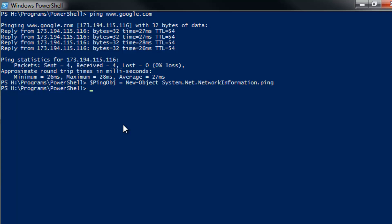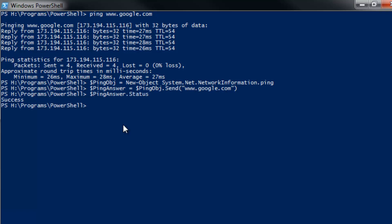Once we do that, we're going to do another variable called PingAnswer, and it's going to be our PingObj.send. Again, this is just like .NET, so if you're already familiar with C Sharp, this method is in C Sharp too. And then we do what we want to check, google.com again. You'll see we've sent the ping, but right now we don't actually have anything back. So what we need to do is figure out what we want back. In my case, what I care about is the status. We get our status. Our PingAnswer.status is success.